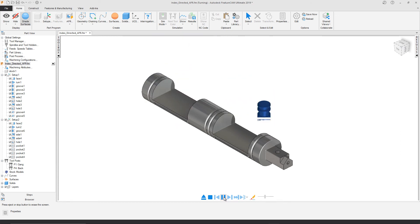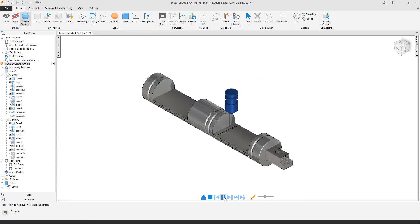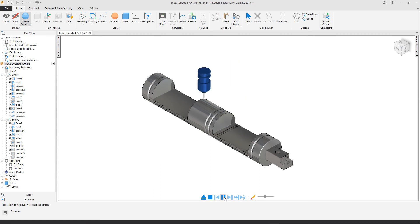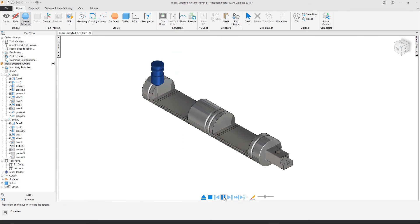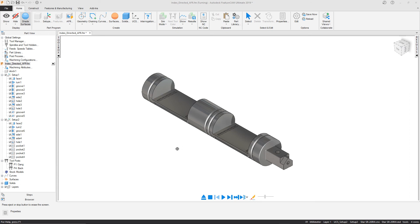The ability to use Index Directed AFR around a turn mill part gives us an additional dimension to our programming capabilities.